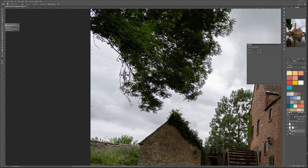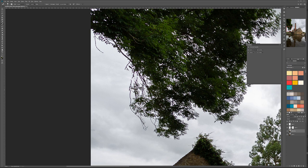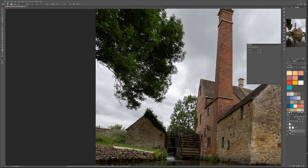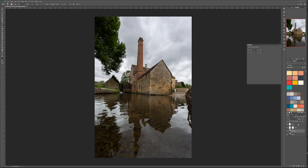With the Healing Brush, I'll select a sampling area and when I paint you can see it applies sampling from the area I selected. Same for restoring branches — click on a clean branch nearby and just paint to restore a little bit of those elements so they're not floating in the air.